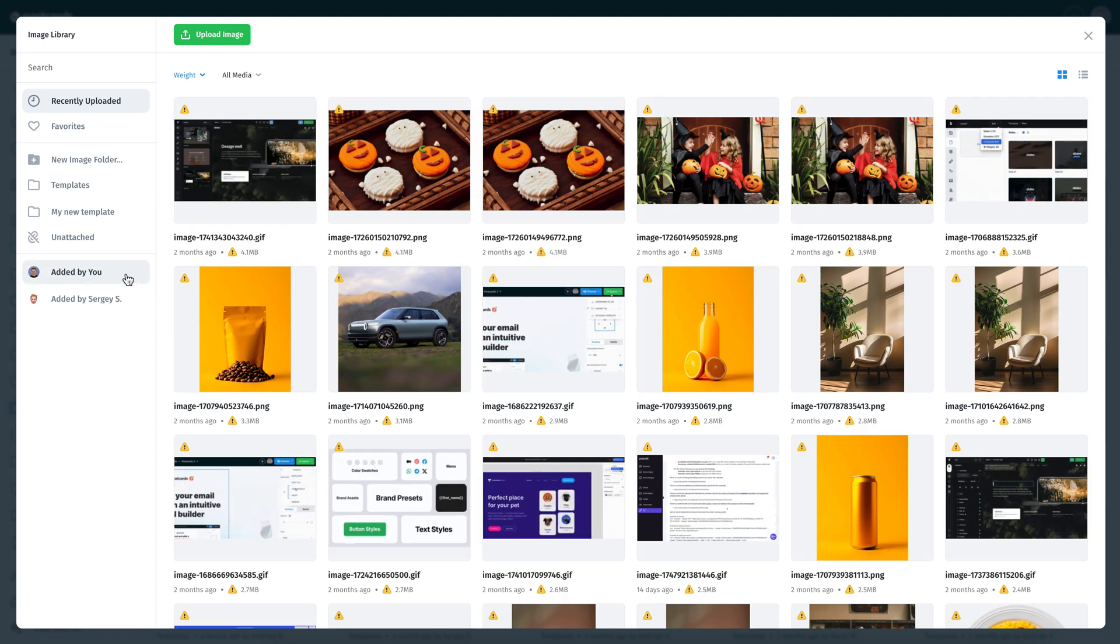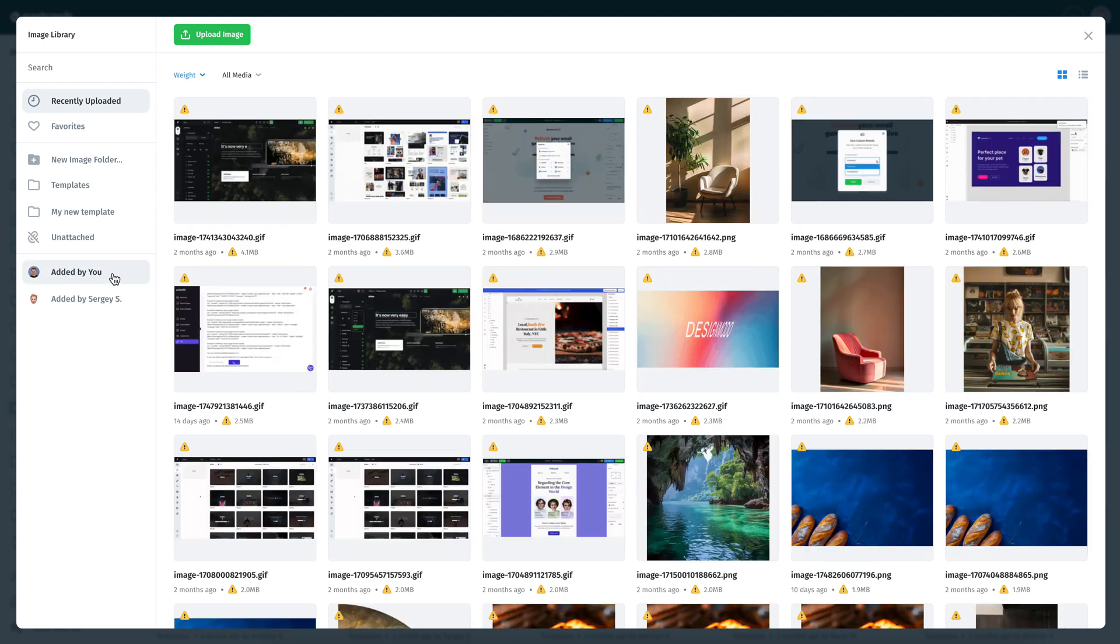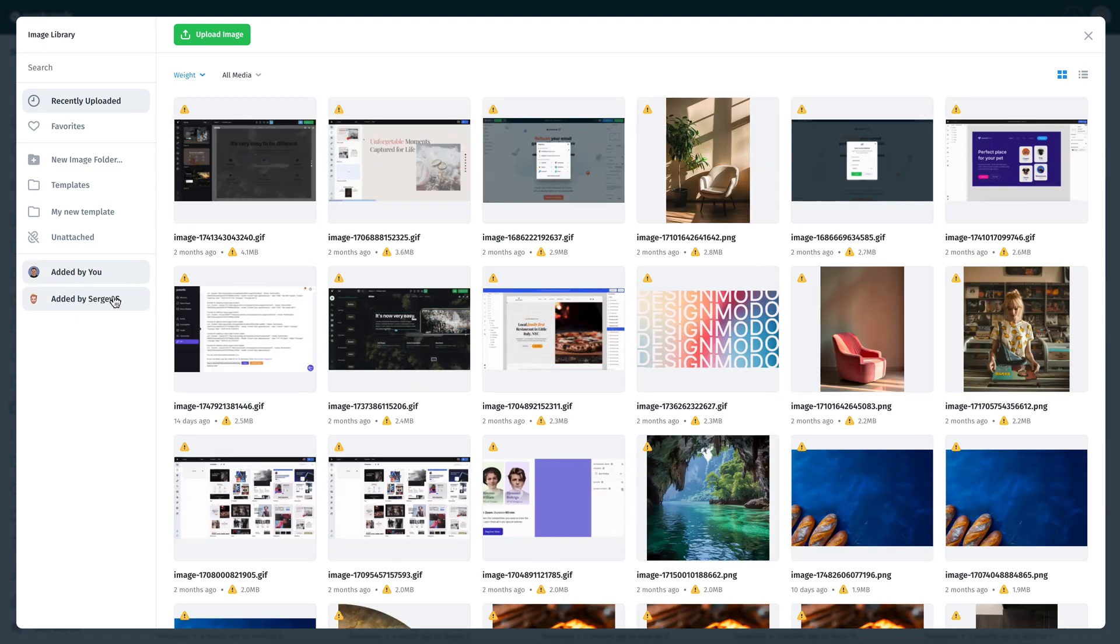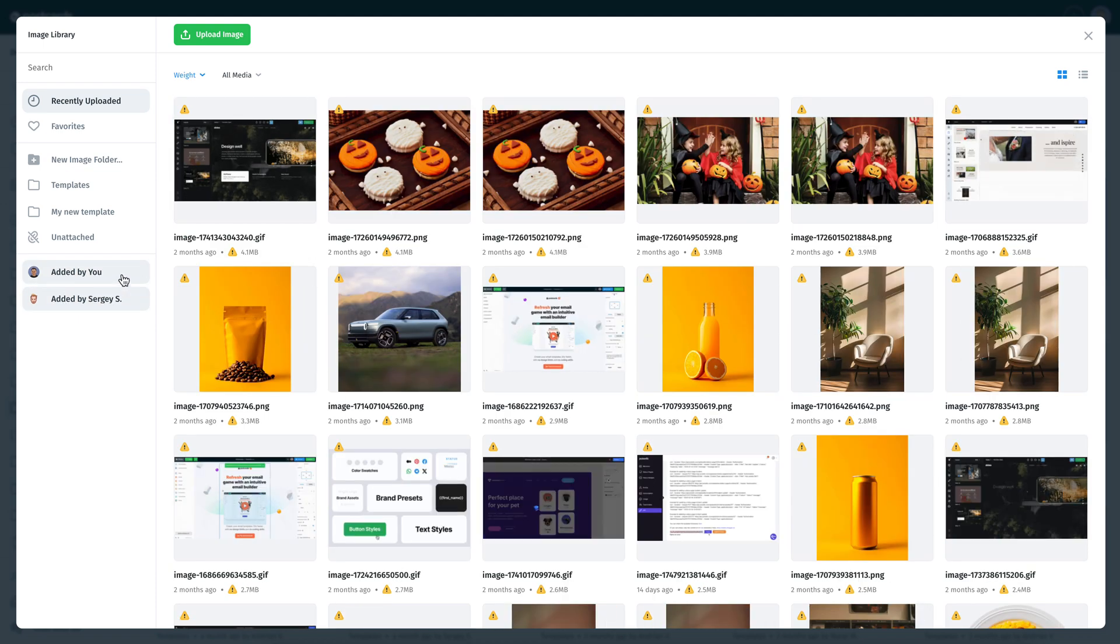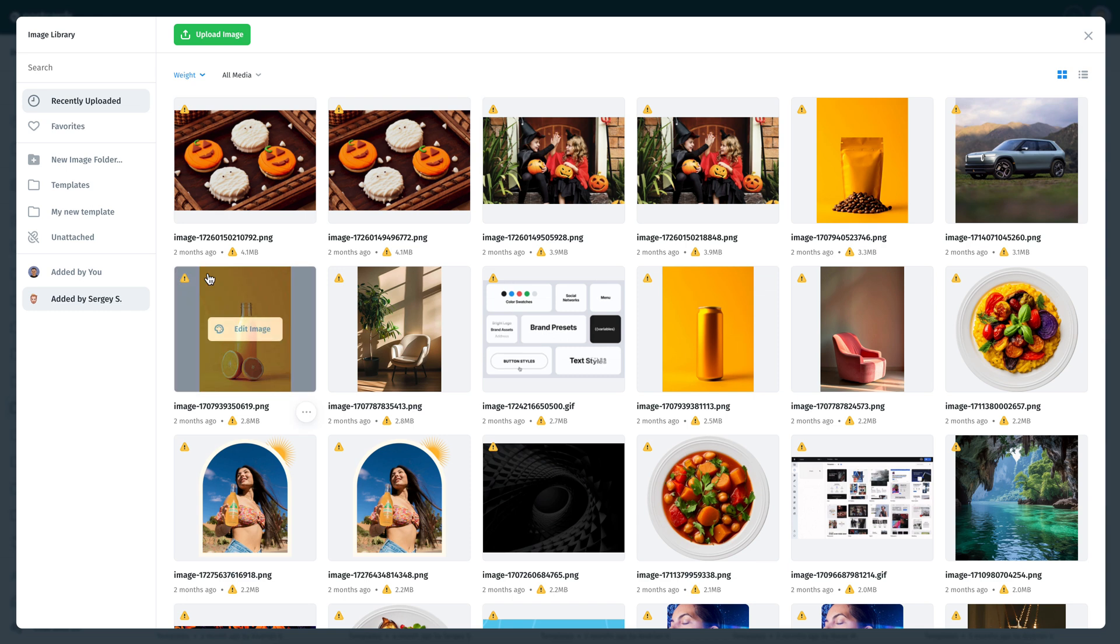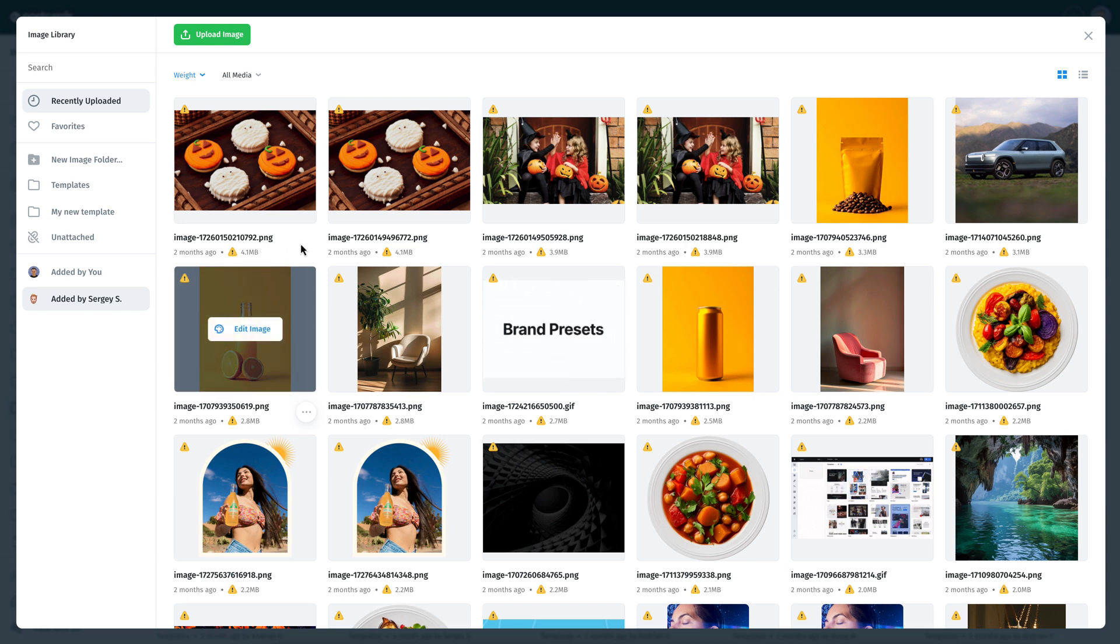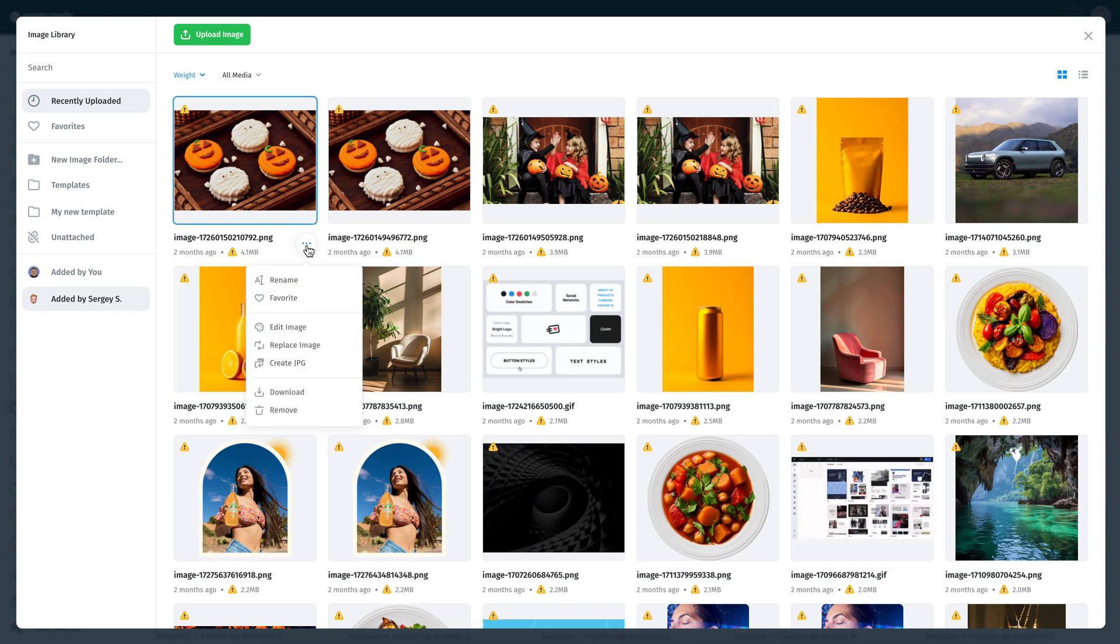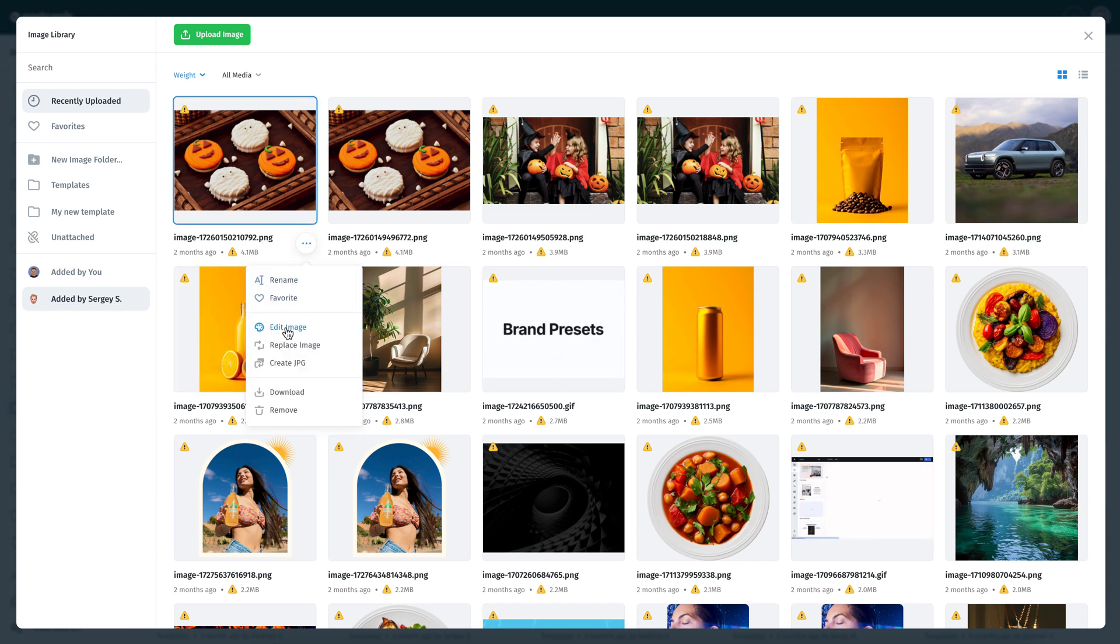You can view images uploaded by your team and filter them as needed. If an image is too large and may impact your email's loading time, an alert icon will appear to let you know.